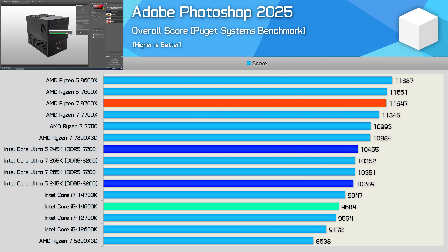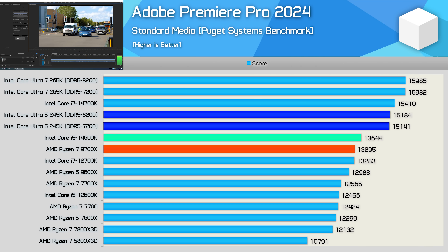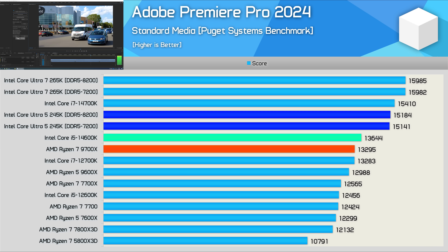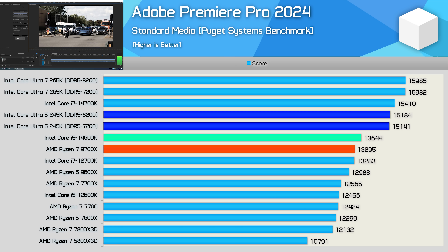With a few tweaks to better approximate future Windows 11 support for Arrow Lake, the Photoshop performance still isn't amazing — the 245K is 8% faster than the 14600K but still 10% slower than the 9700X. The Premiere Pro results are much better; the 245K matches the 14700K, making it 11% faster than the 14600K and 14% faster than the 9700X.